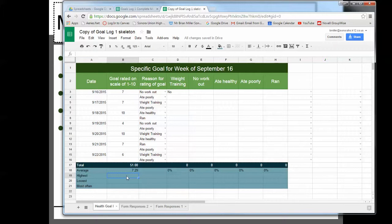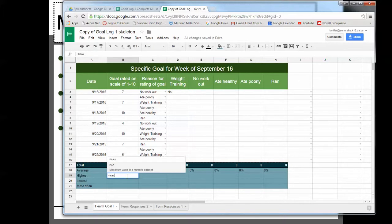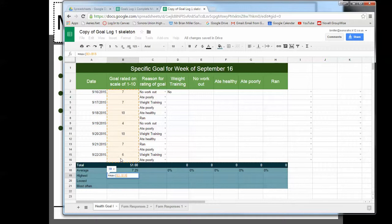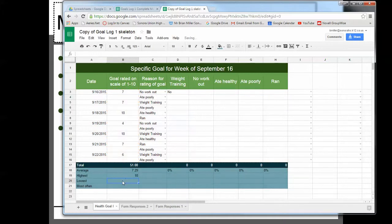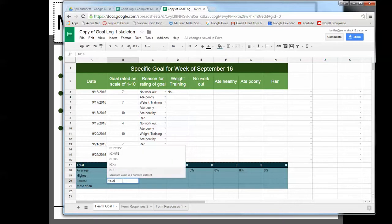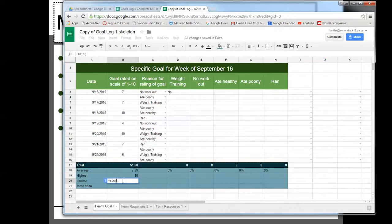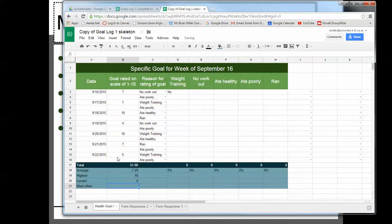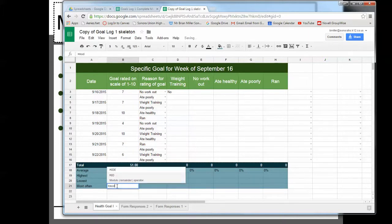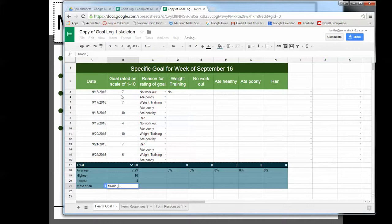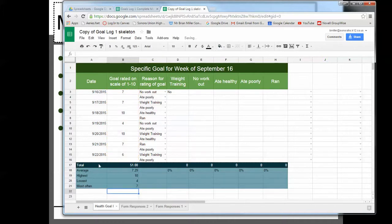And then the highest, I'm going to type in equals max, parentheses, click and drag down, enter. The highest rating I ever got was 10, the lowest. I'm going to type in equals min, click and drag, enter, and the most often is the mode. So I'm going to type in equals mode, and click and drag, enter, and the most often I got was 7.